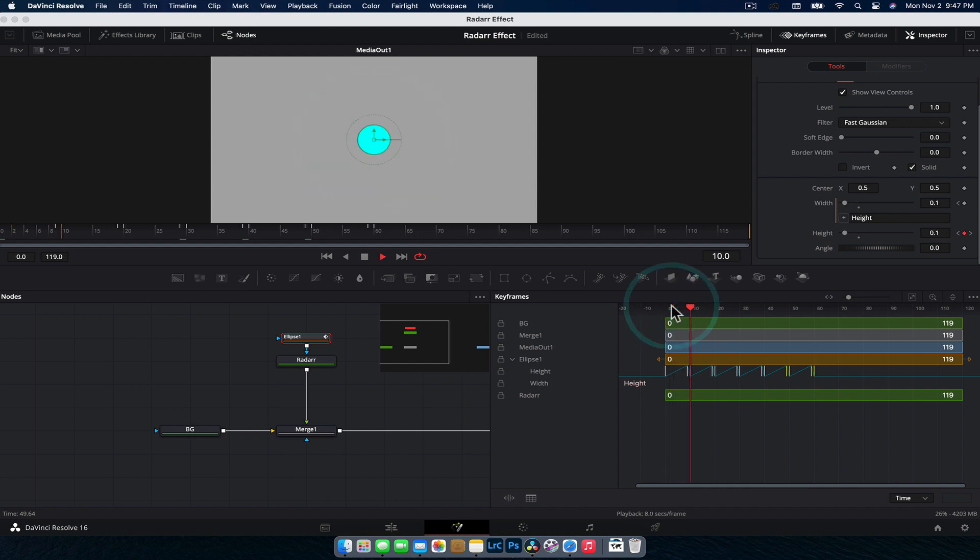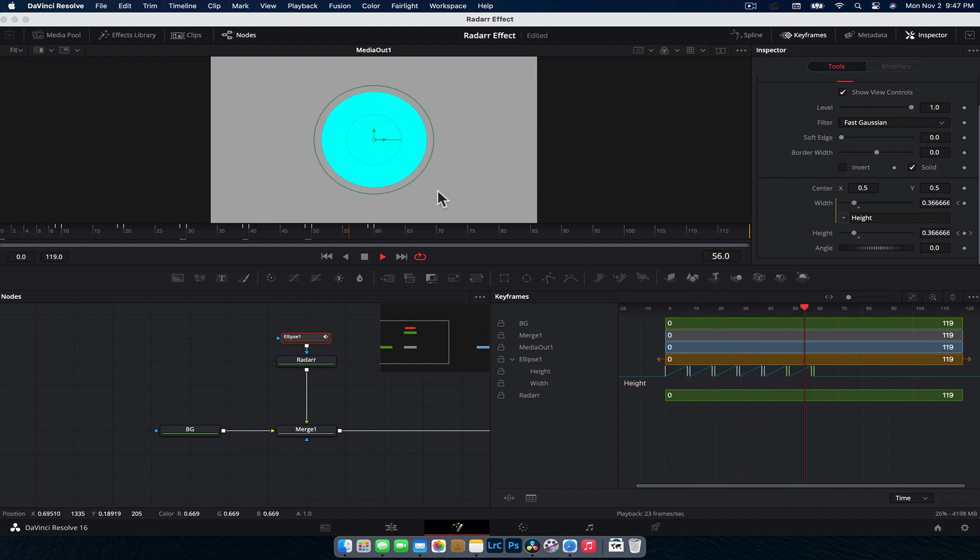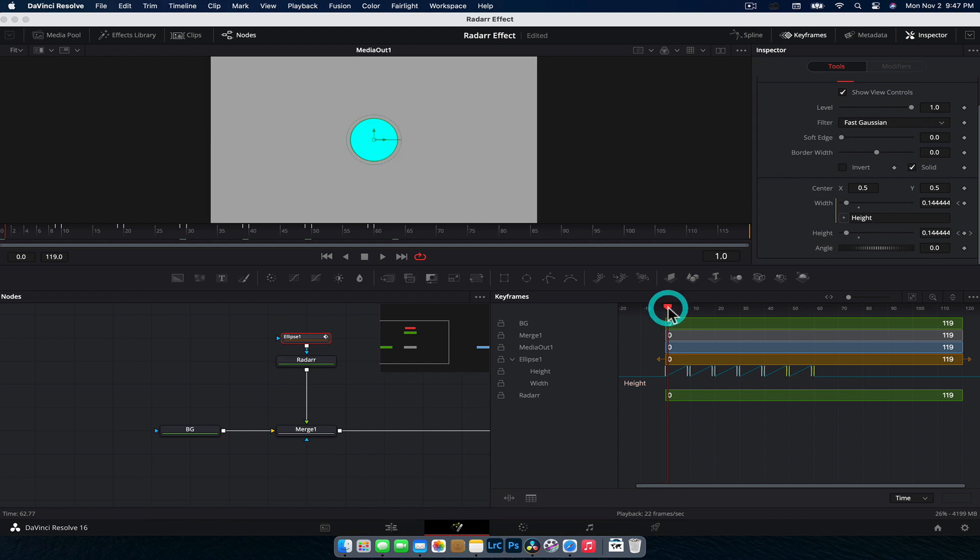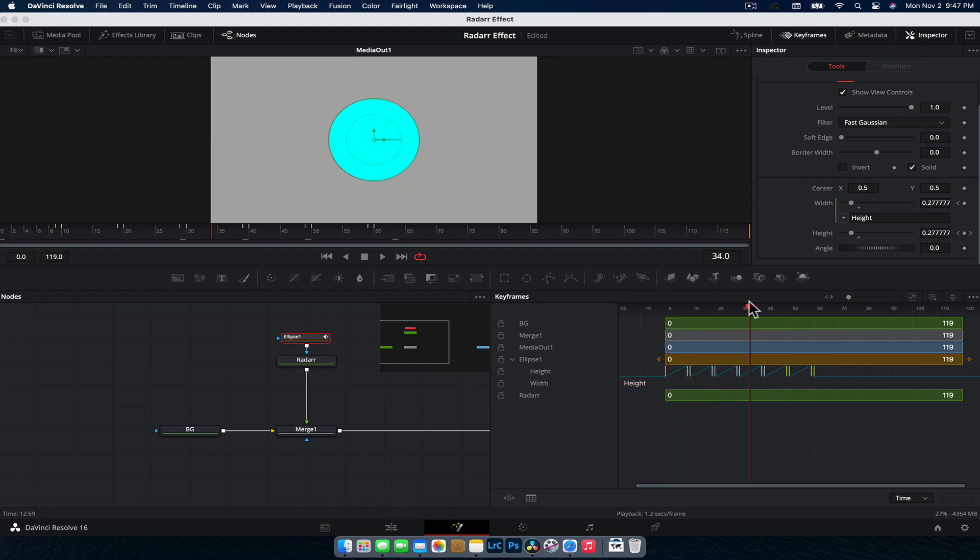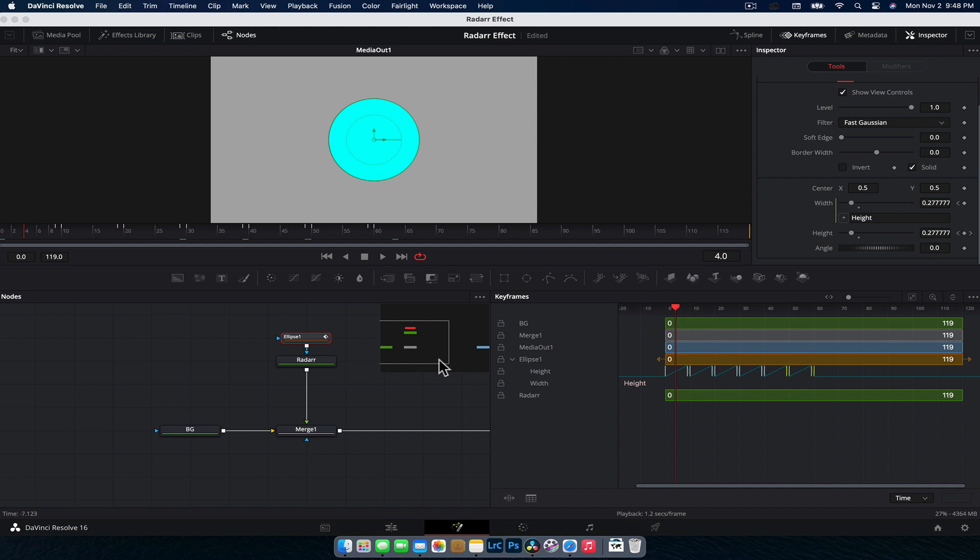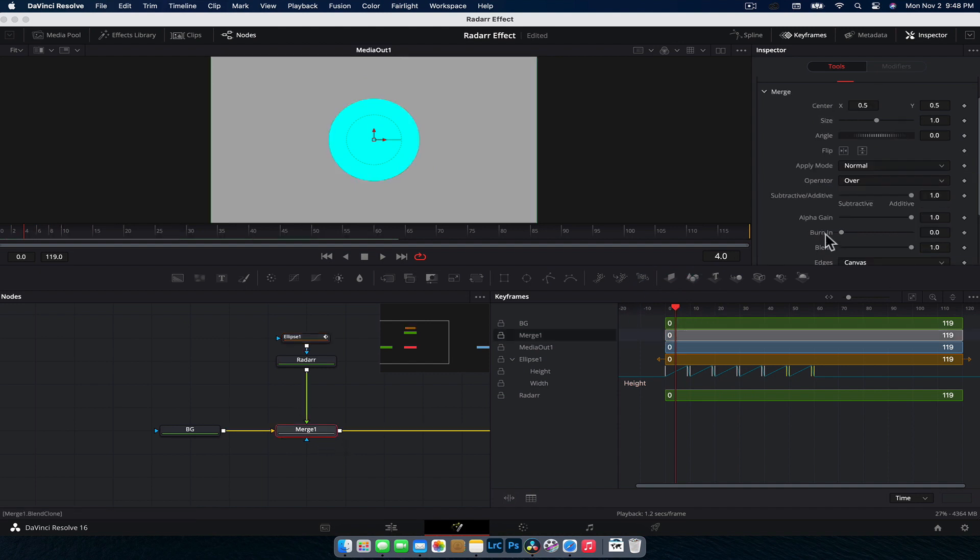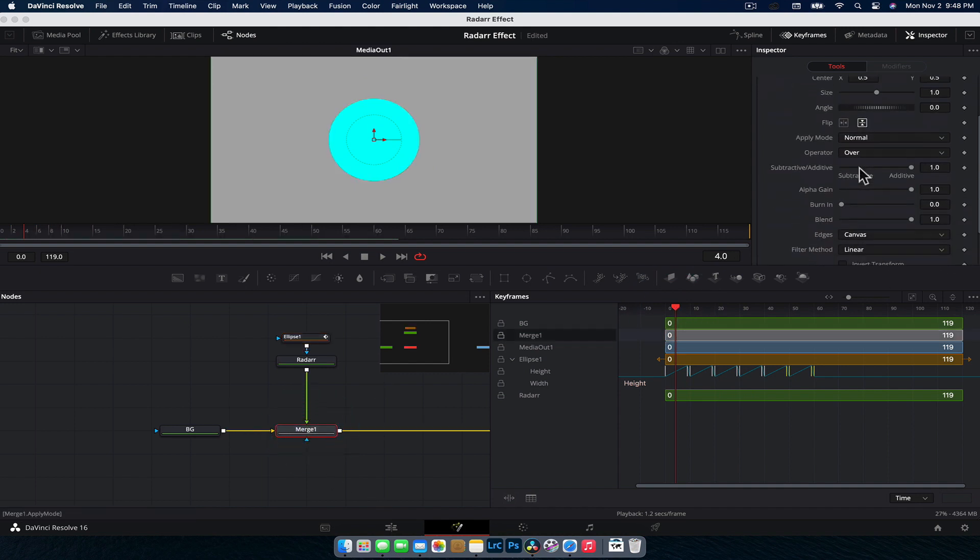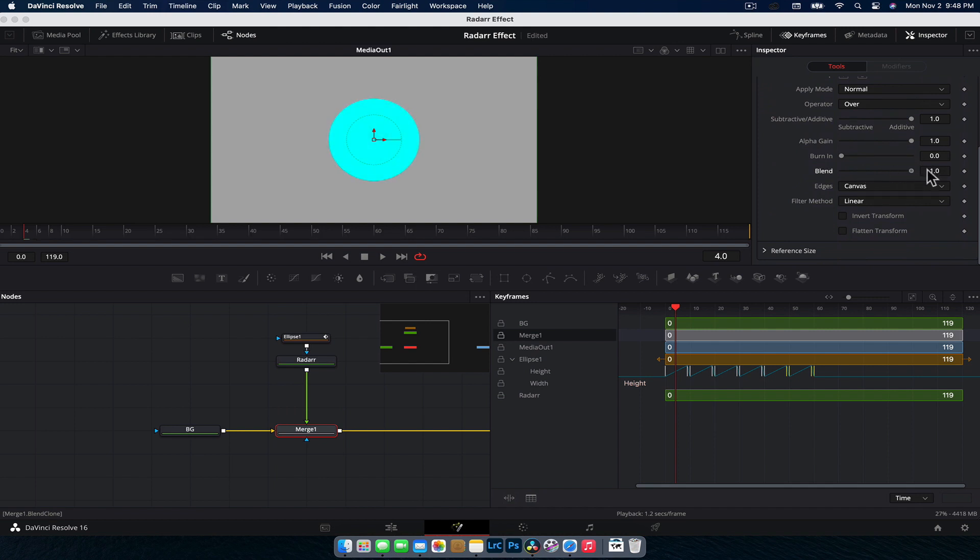Now if we play this through, we've got our little radar effect there. Next thing, what we're going to want to do is animate the opacity so that it kind of fades out. To do that, what we're actually going to do is animate the blend on the merge nodes. If you select the merge node, go to the inspector, we have our blend tool. And this is where it's kind of like the opacity, it's how it blends with the layer behind it.